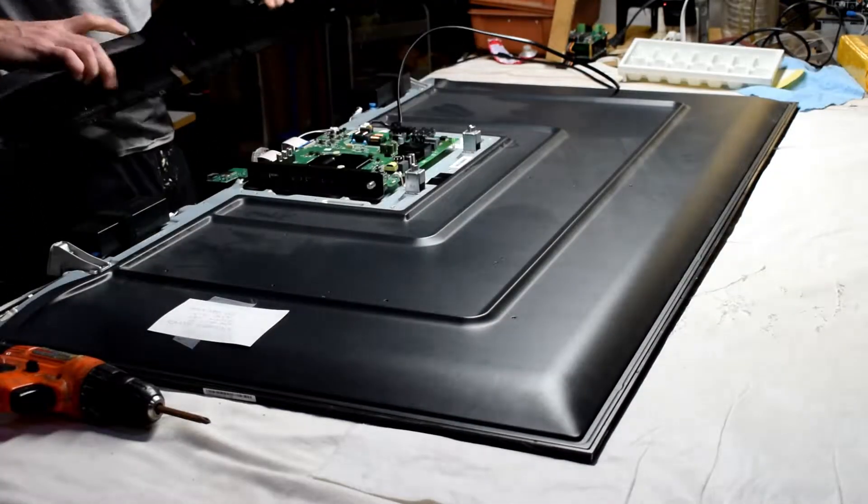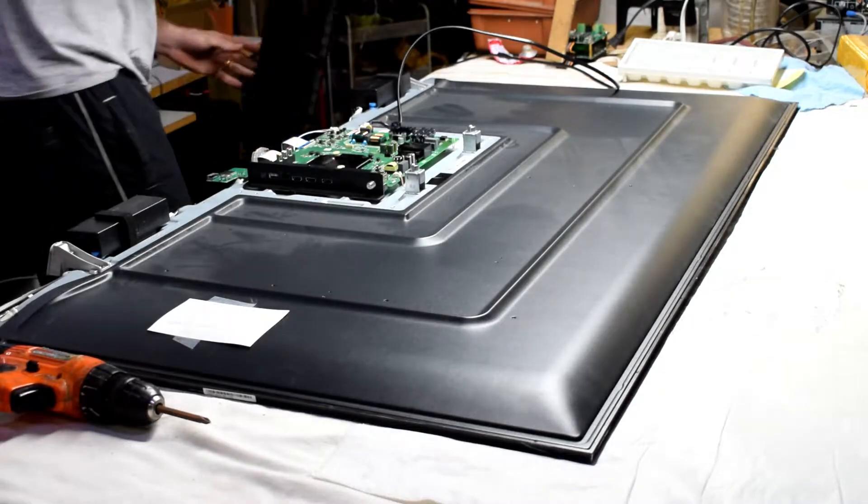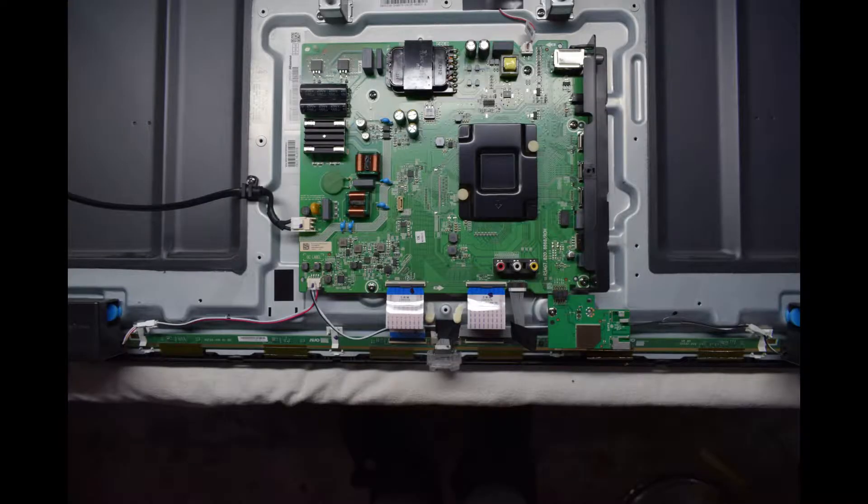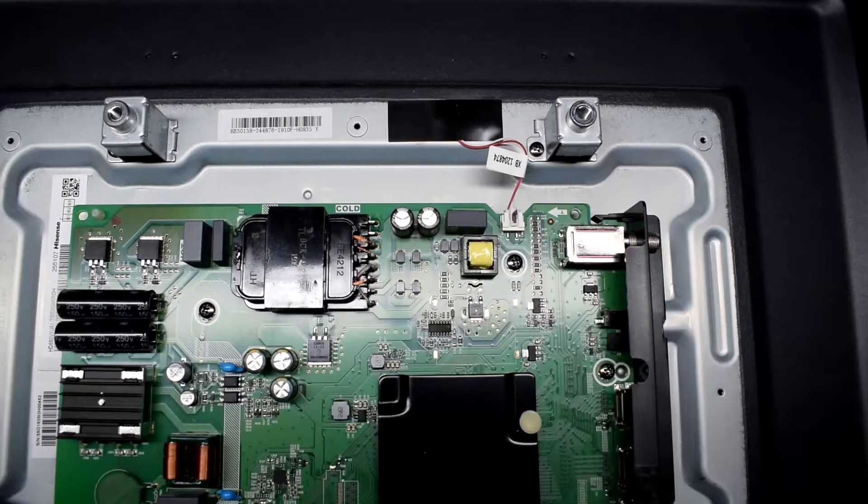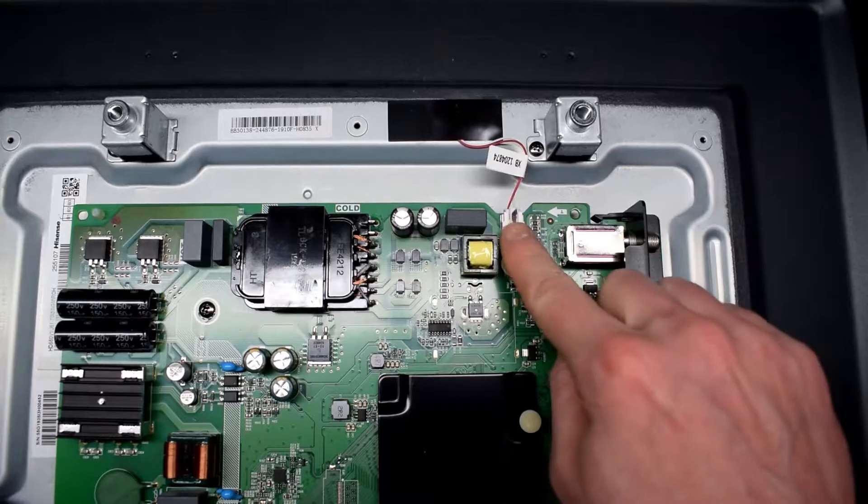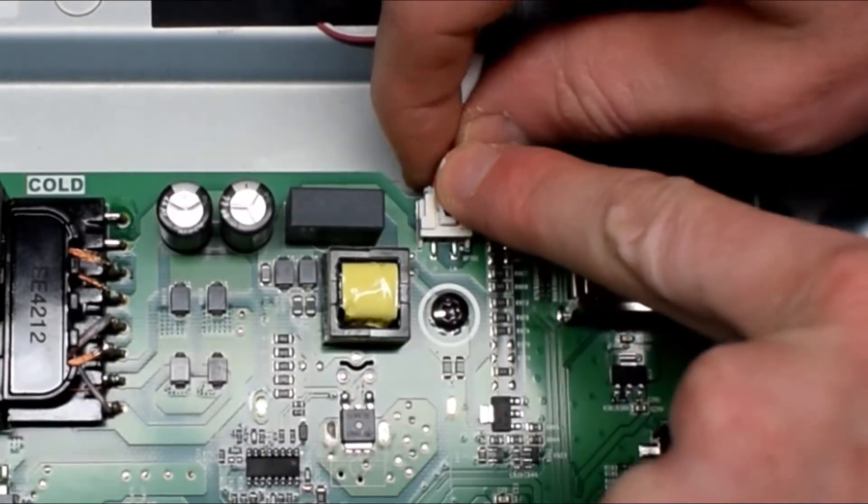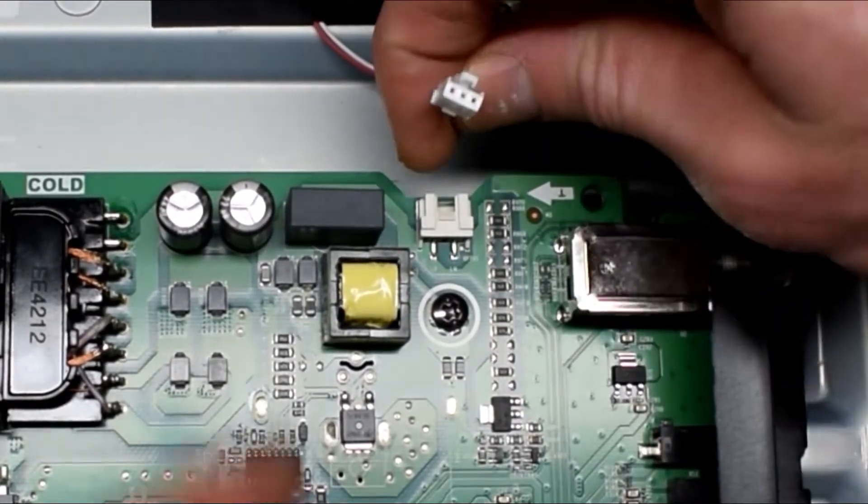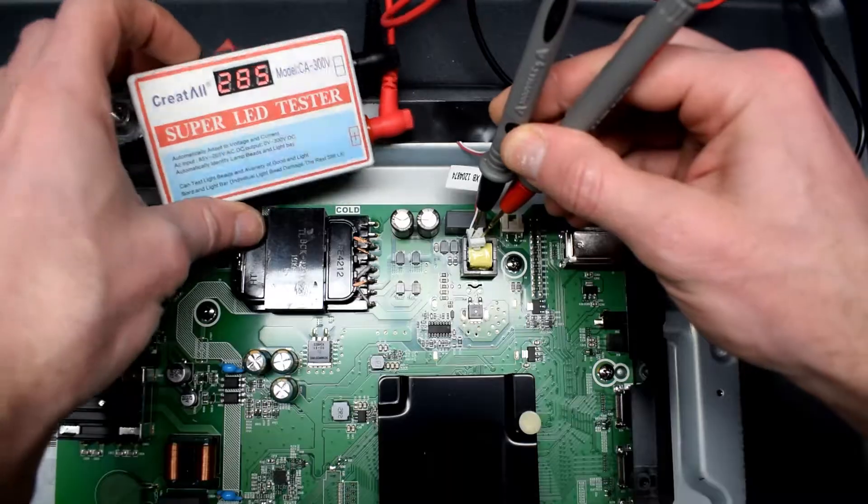The first thing that you want to do is take off the back cover and then have a look at the electronics. At the very top of the electronic board you'll see a little cable of two wires. This goes to the LED backlights.